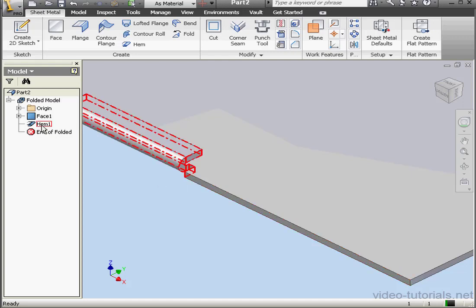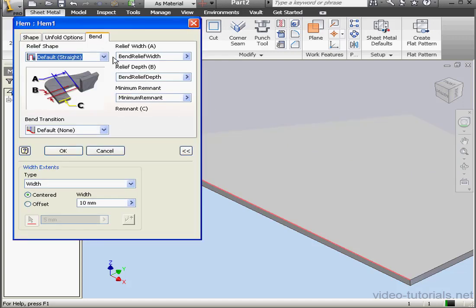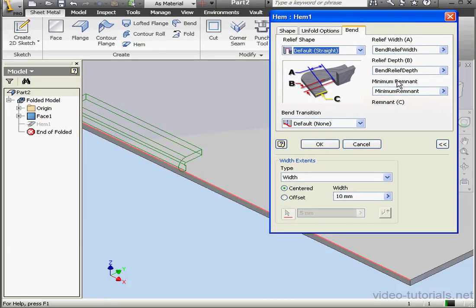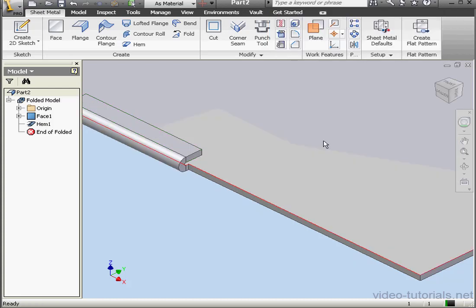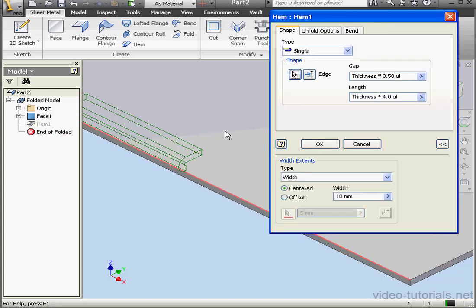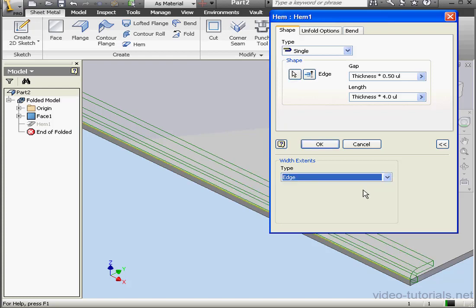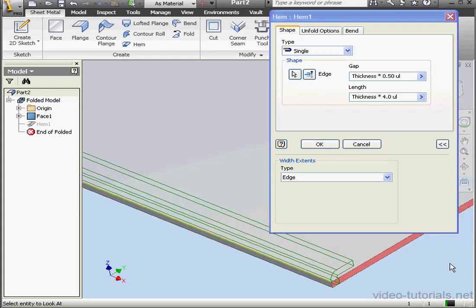Let's double-click on the hem and go to the Bend tab. Under Minimum Remnant, let's enter D0. Let's click OK and the rim is gone. Let's double-click on our hem and edit it again. Under Extents, let's select Edge. Let's take a normal view.